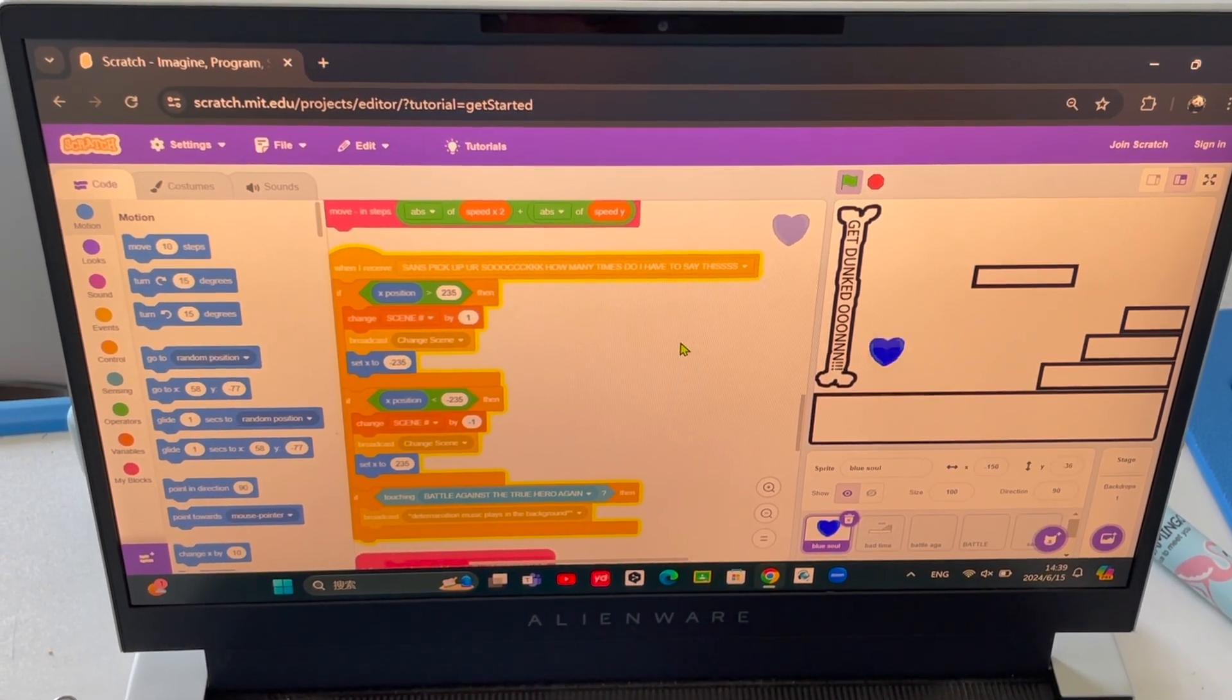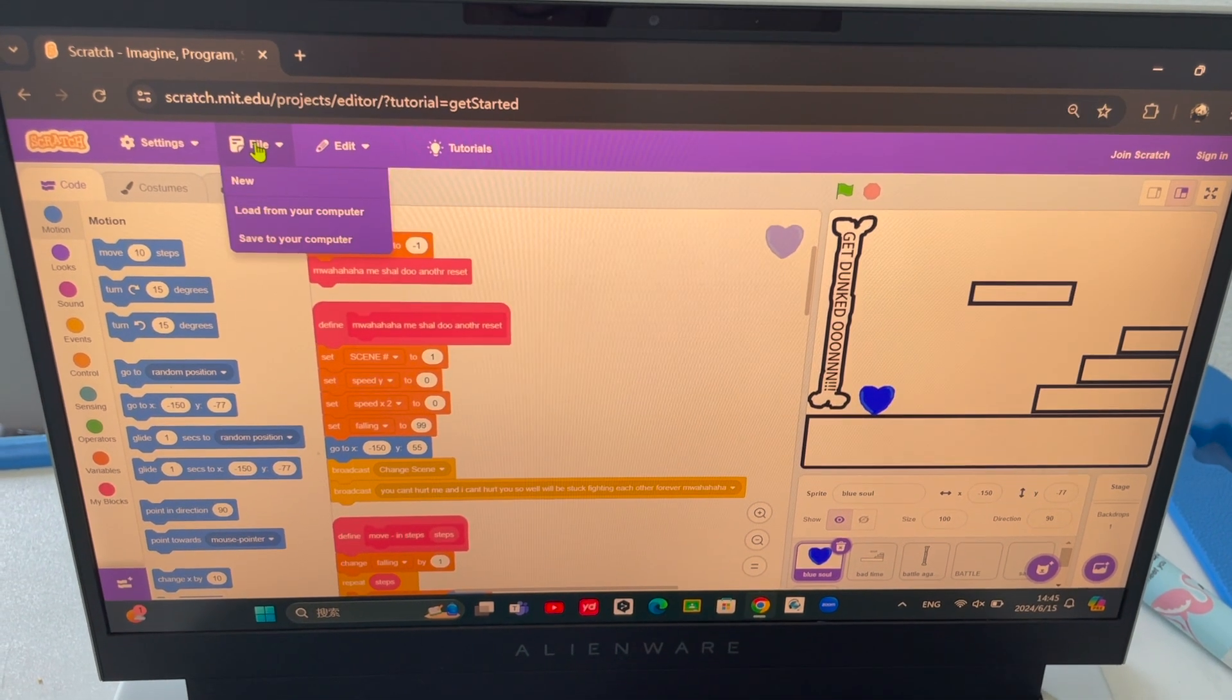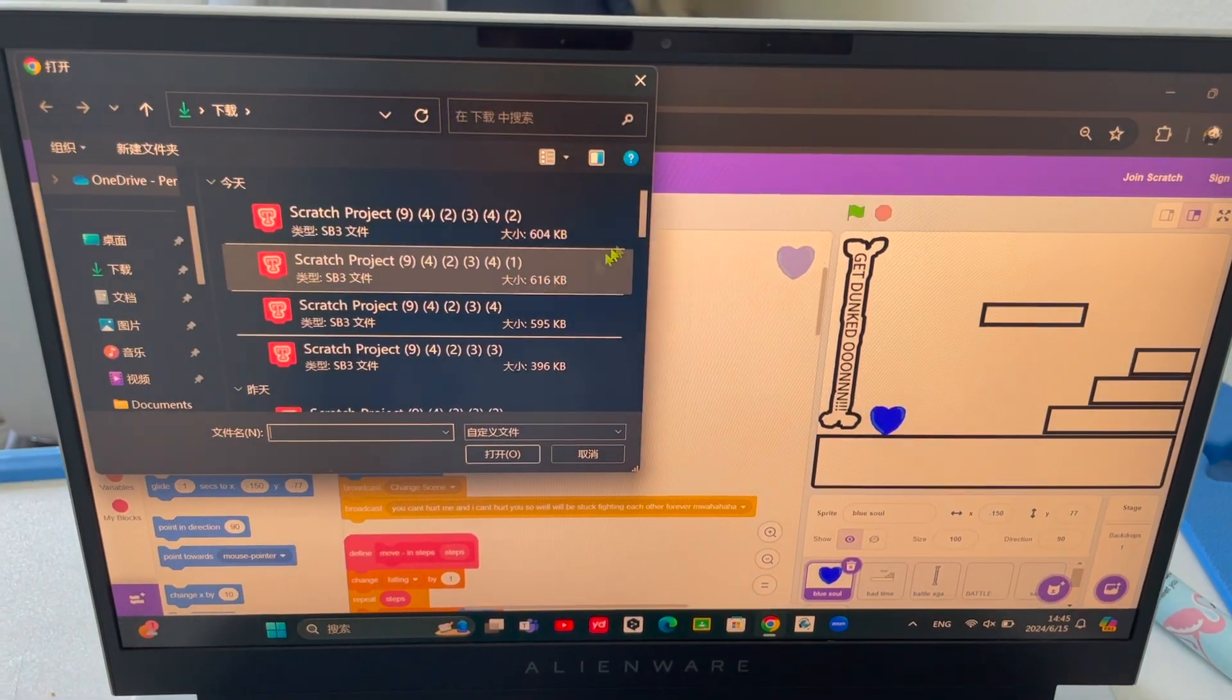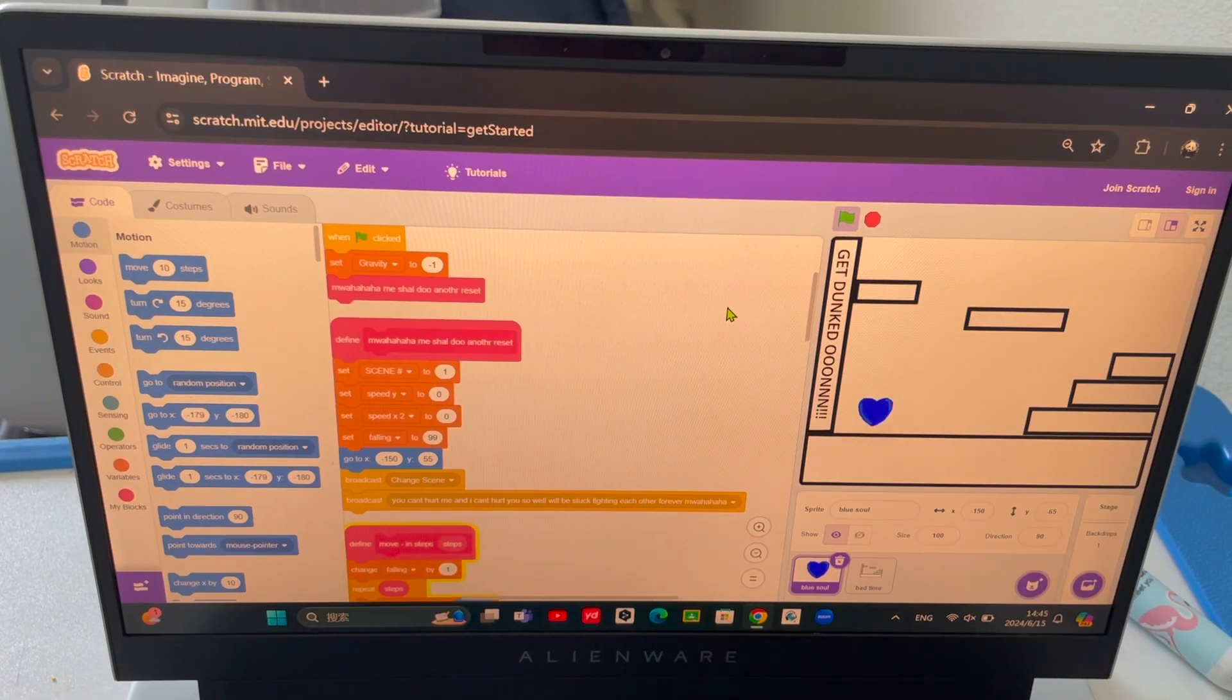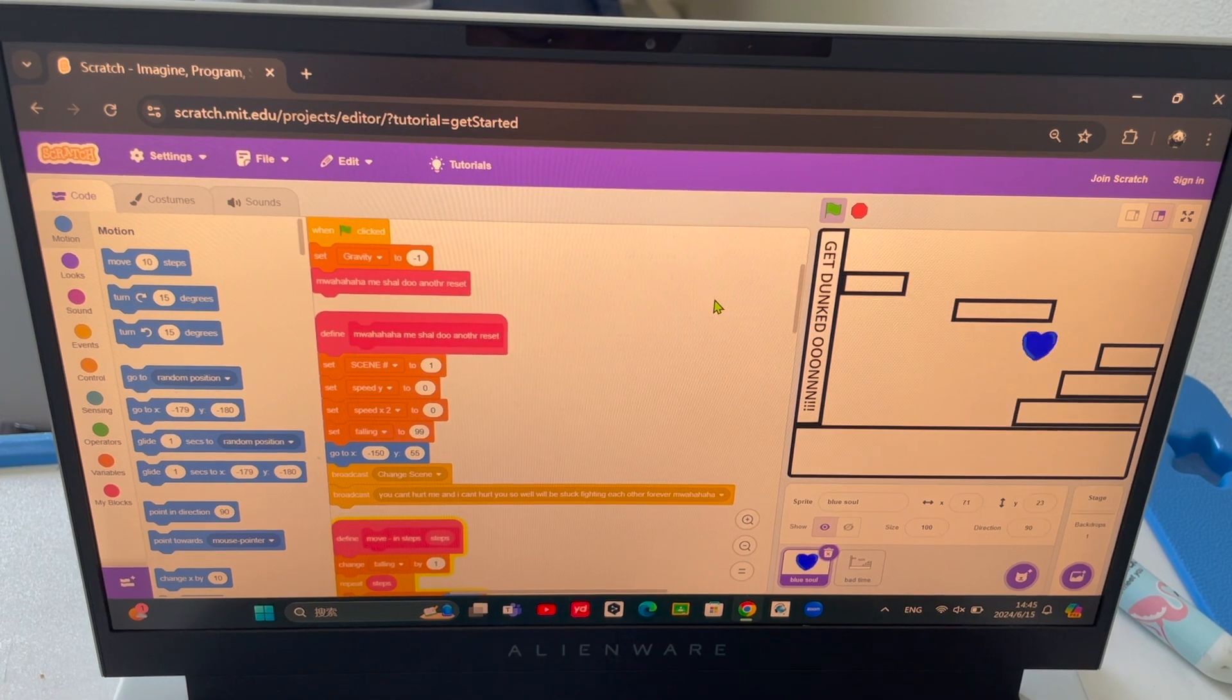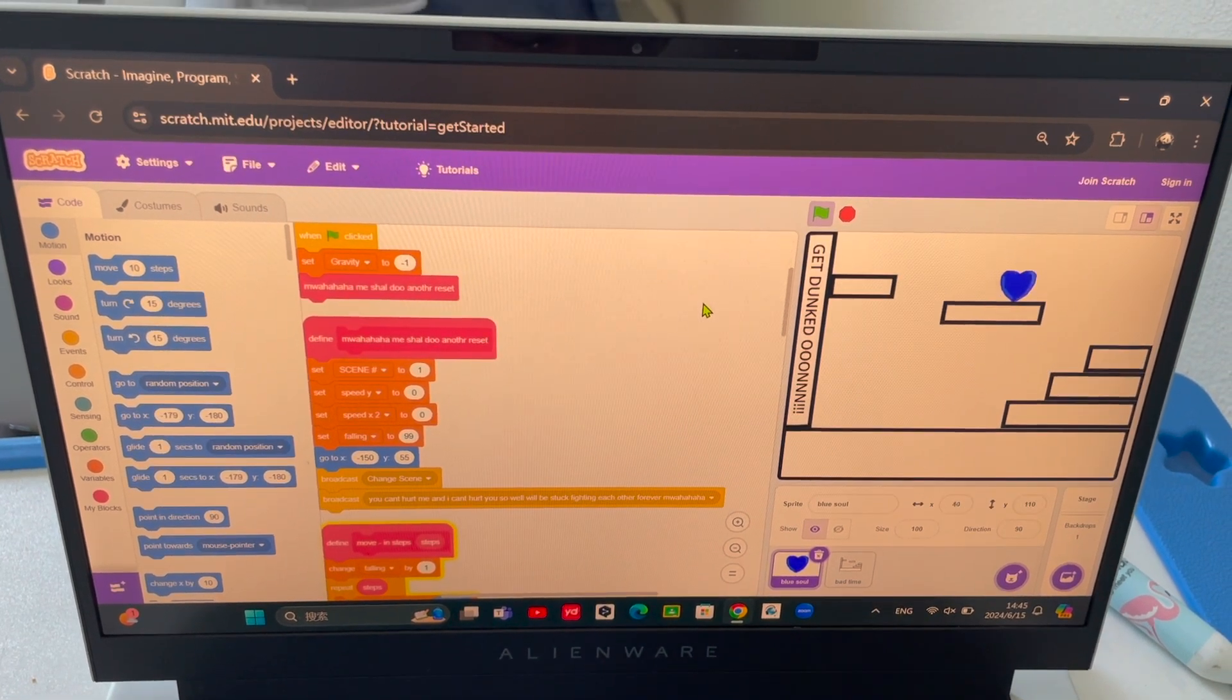And now we'll be looking at project, and for this one there's something new here. There's top levels.